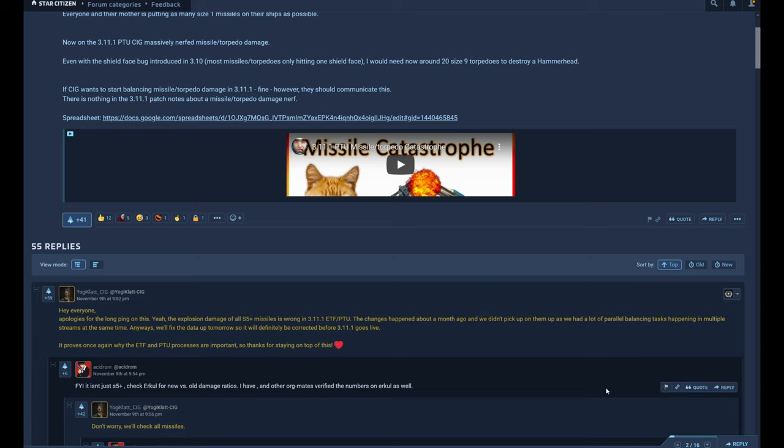Anyway, I will check the next PTU build and I will check 3.11.1 when it is on live. By the way, I wasn't worried. This game has a long, long way to go and there will be a lot of balancing. However, if this would have been intentional, then please CIG, write such things into the patch notes. I hope you found this interesting and see you next time. Bye, auf wiedersehen.